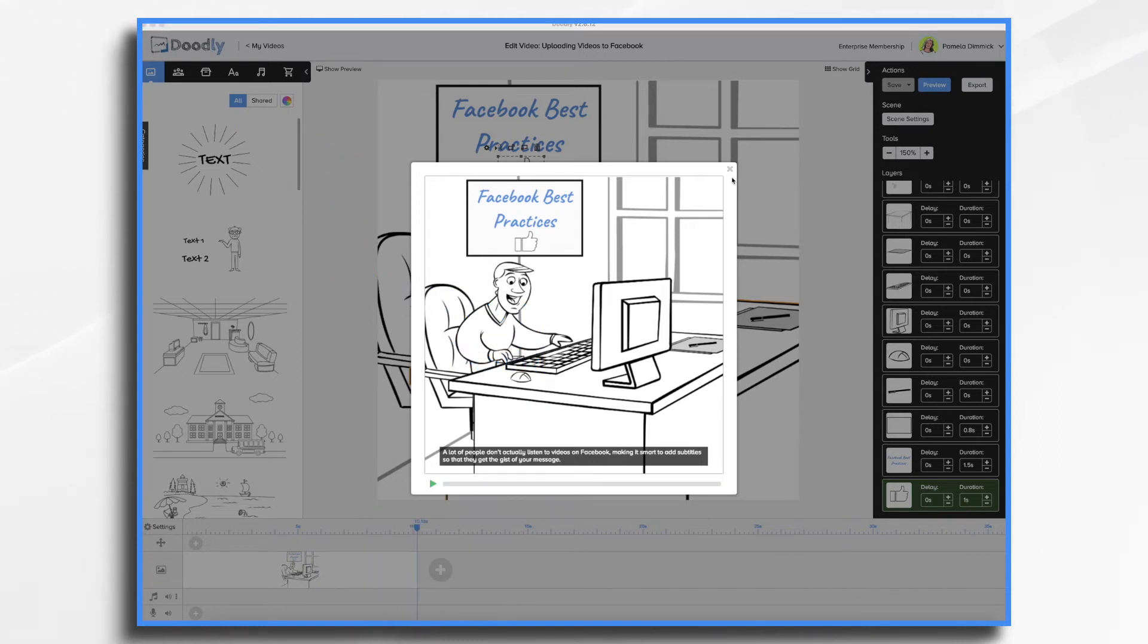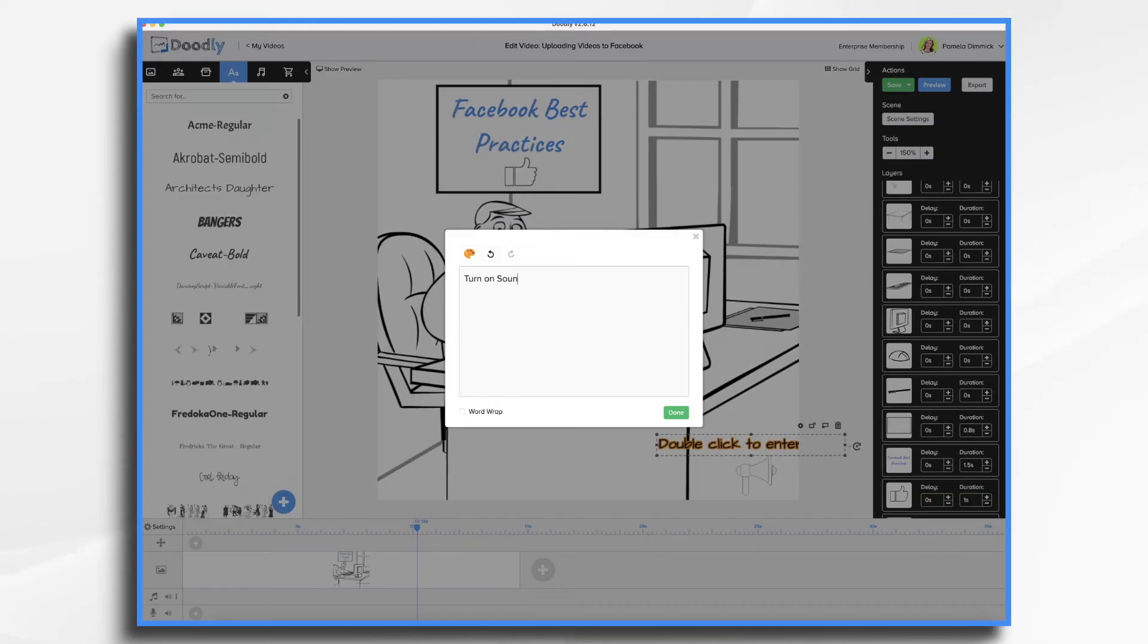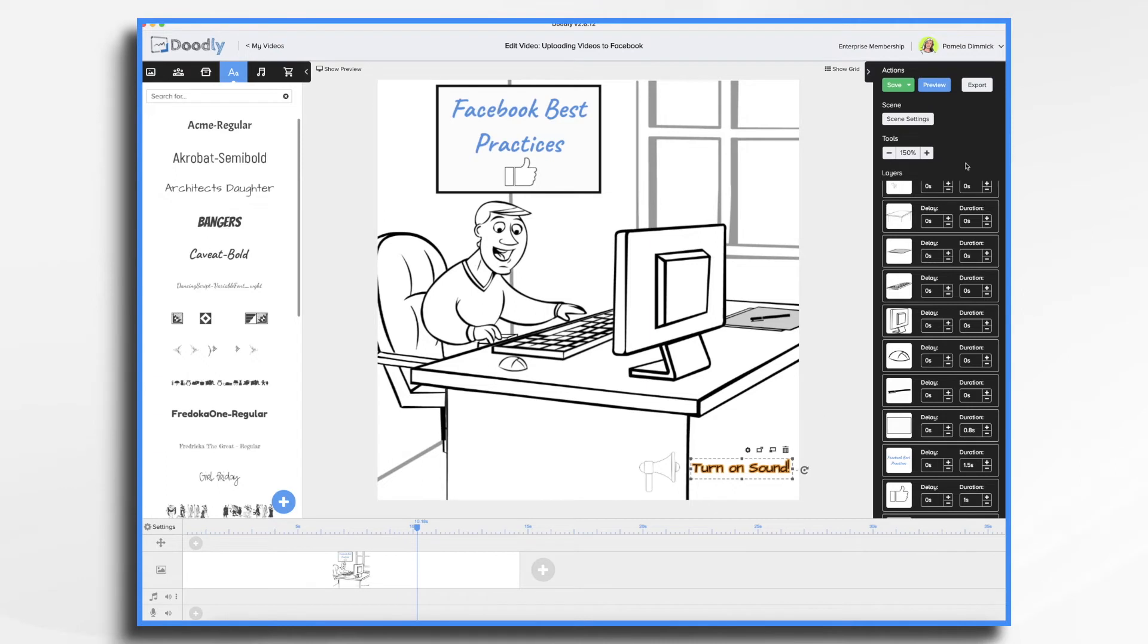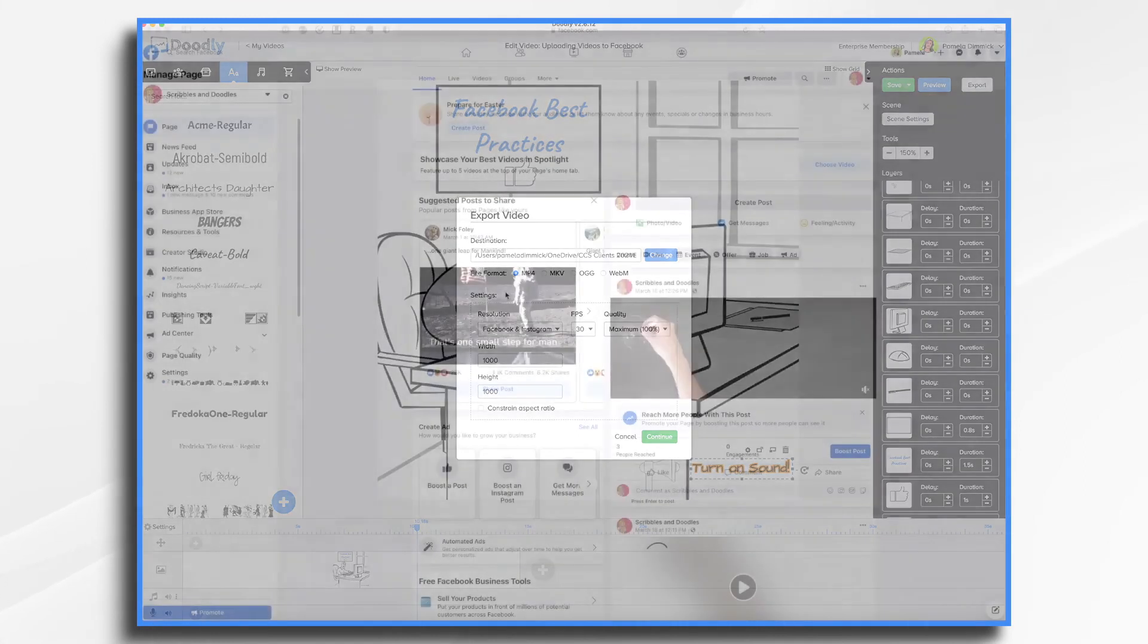And you'll notice the subtitle appears embedded in your video. So this will be really helpful for Facebook. Now, if your sound is crucial and you really want people to listen, you can always add a little reminder to turn on the sound. So you could do something like that if you'd like. I'm going to go ahead and export my video and get ready to upload it into Facebook.